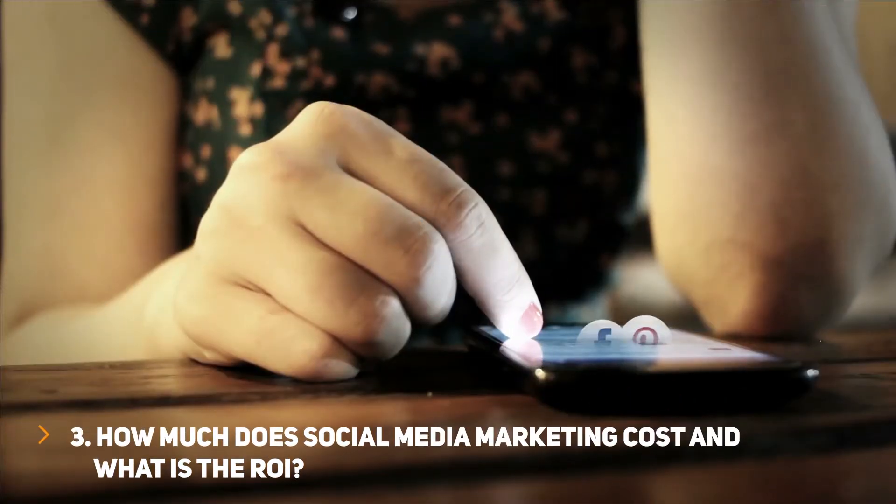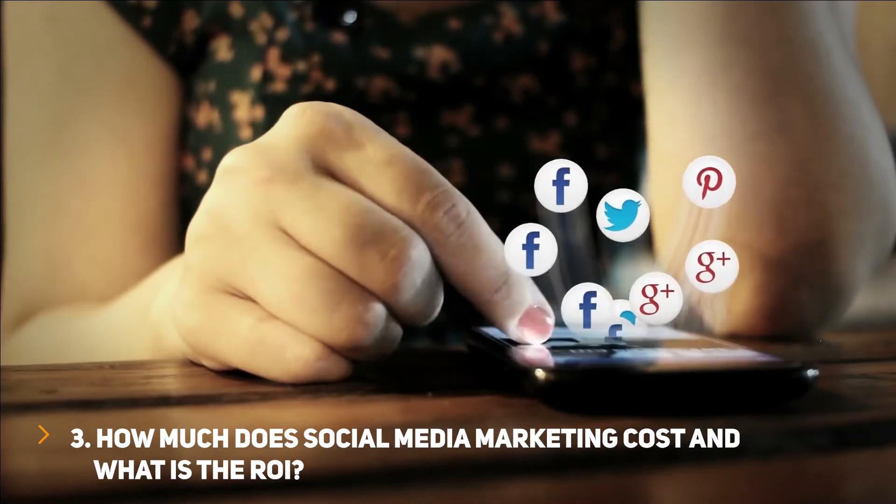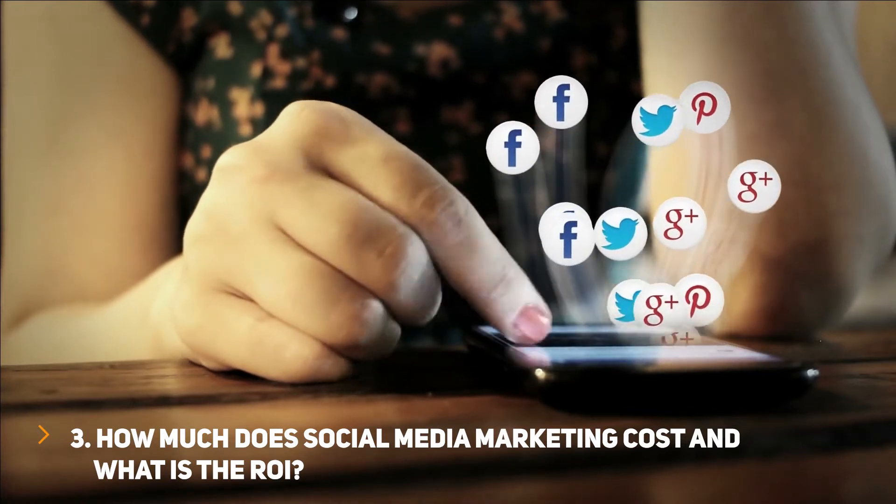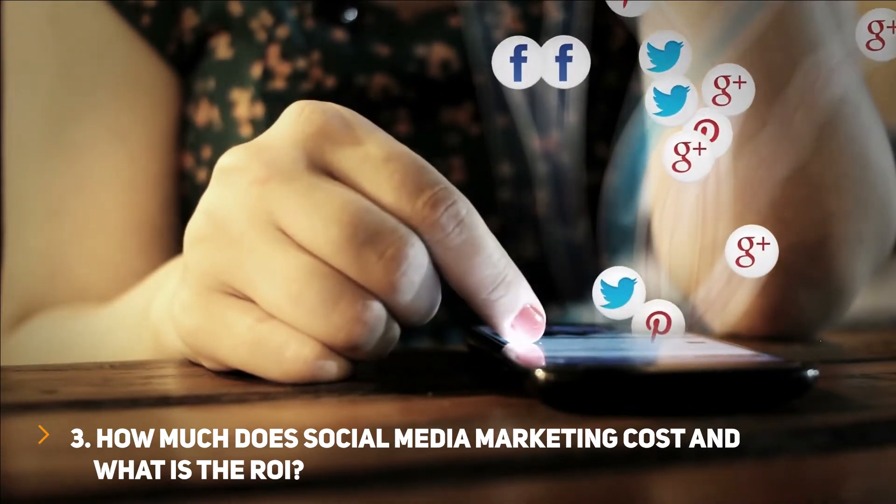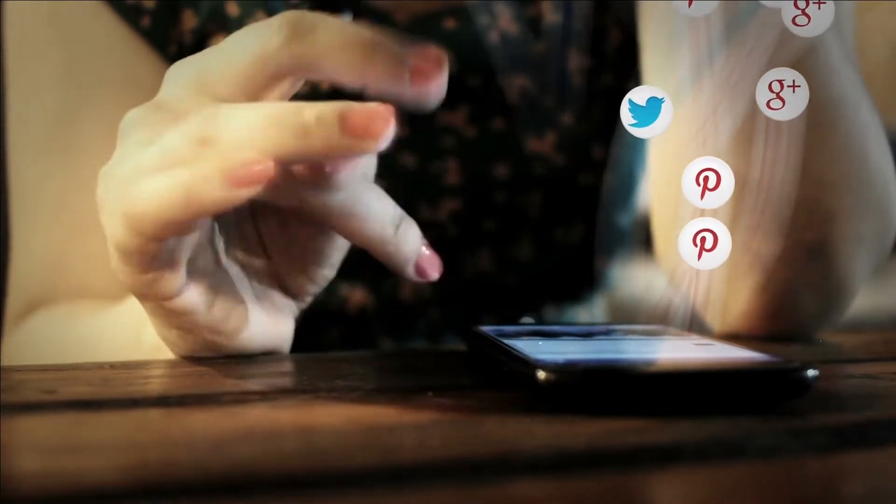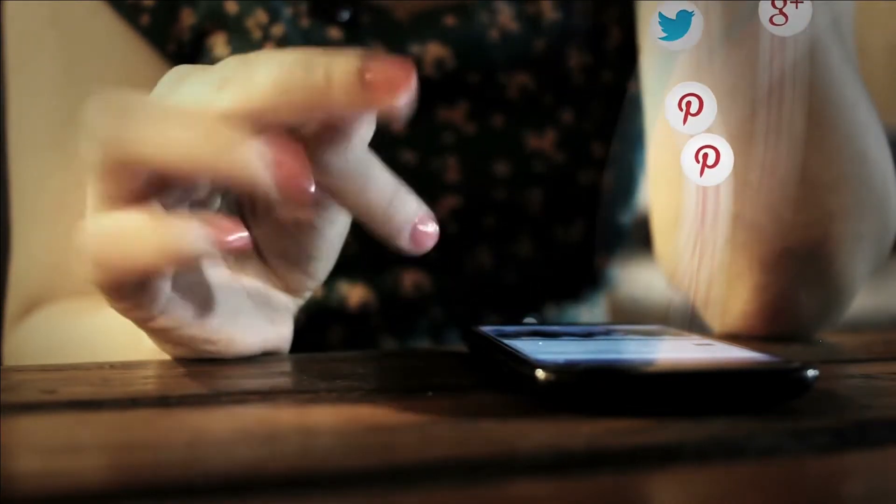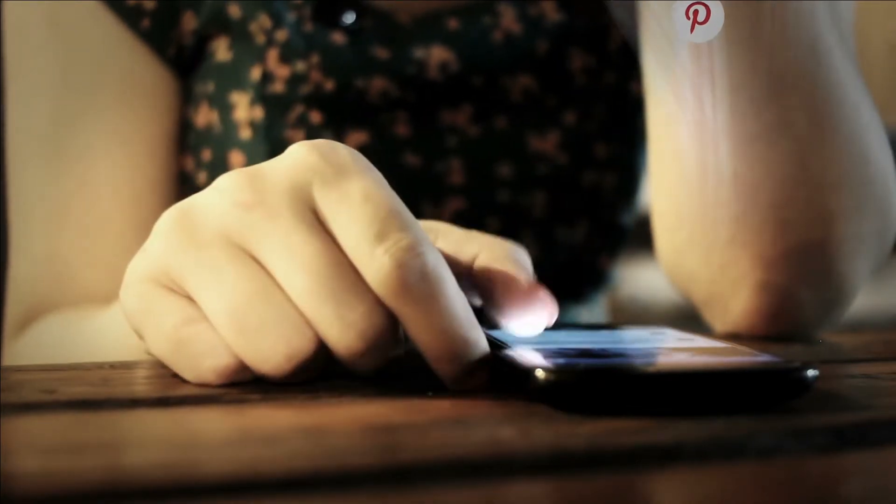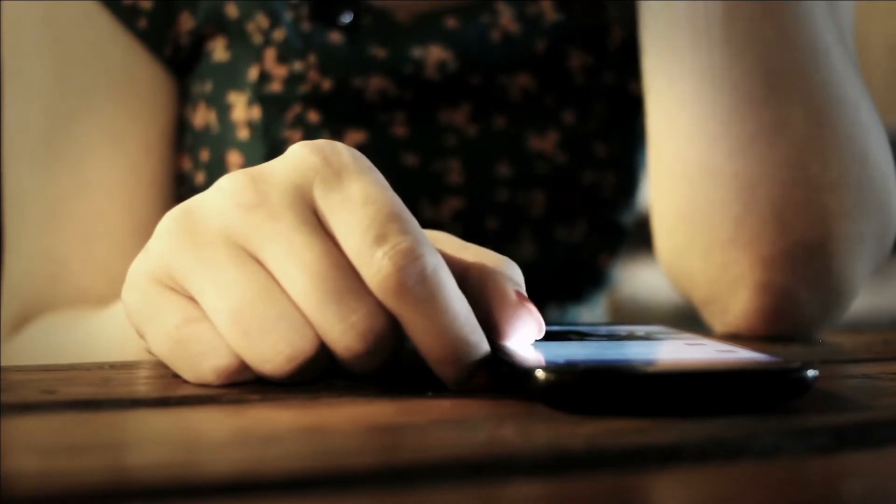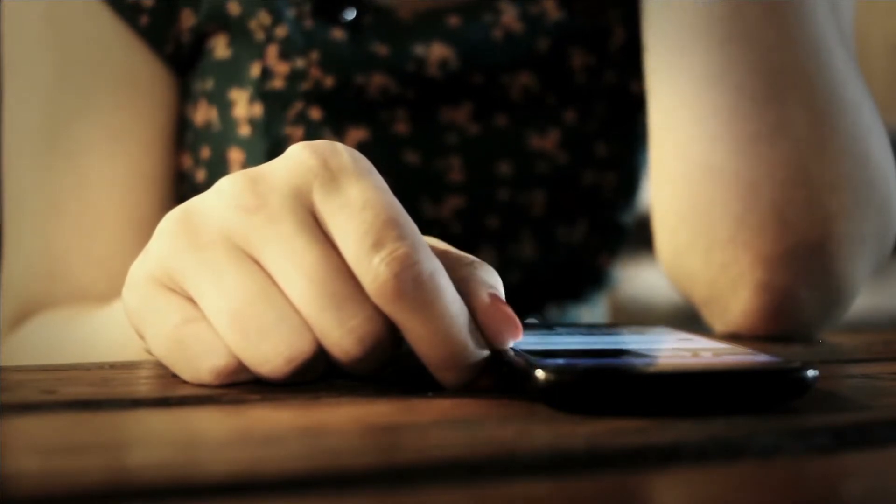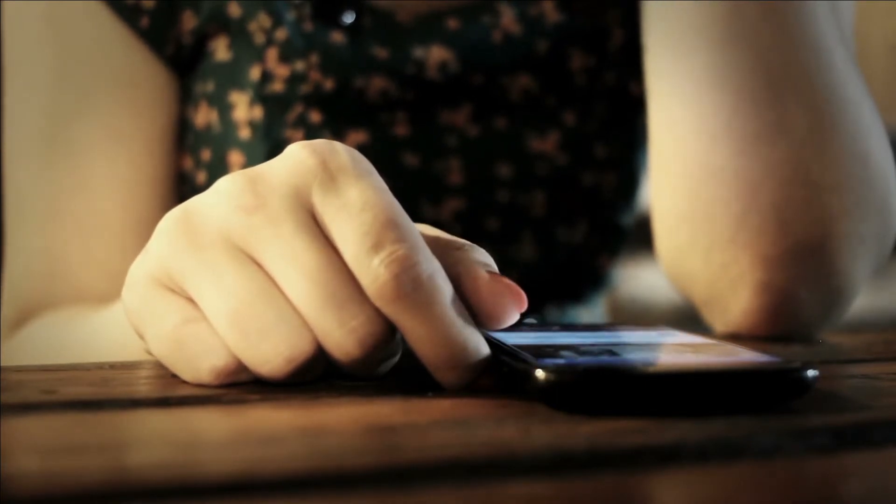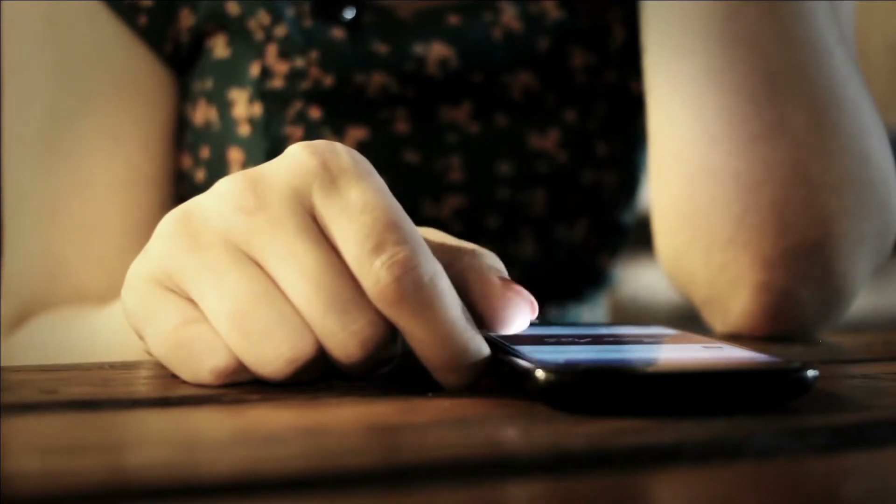Question 3: How much does social media marketing cost and what is the ROI? I am not going to hide this - social media marketing is never free. Whether you do it yourself or hire an agency, either you put in additional time and effort or you put in money.